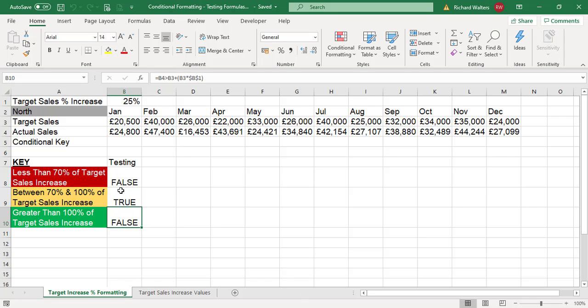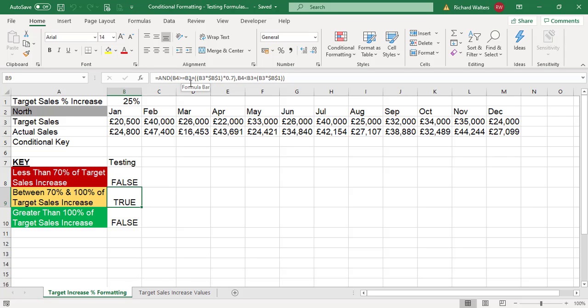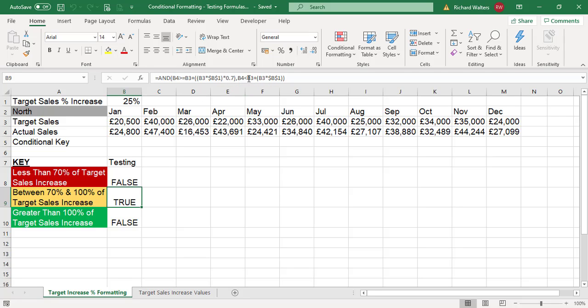For example, if I look at the true one, the yellow color, it's testing two areas: is B4 greater than or equal to B3 plus a 70% increase of the target, and is B4 less than B3 plus B3 times the actual target itself.